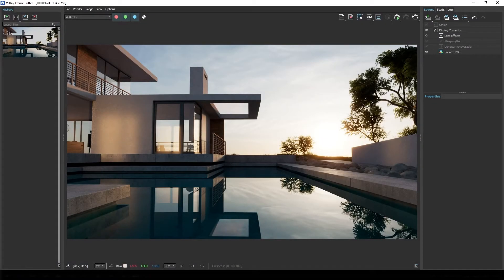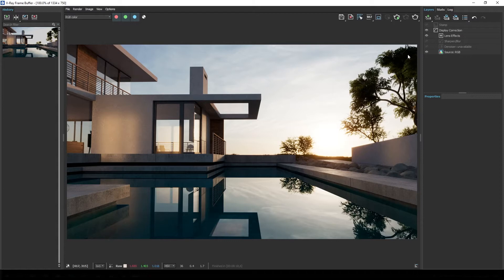So imagine that this is your scene, you're happy with the lighting, the composition, everything is fine, but you just want to add a little bit of life to it.